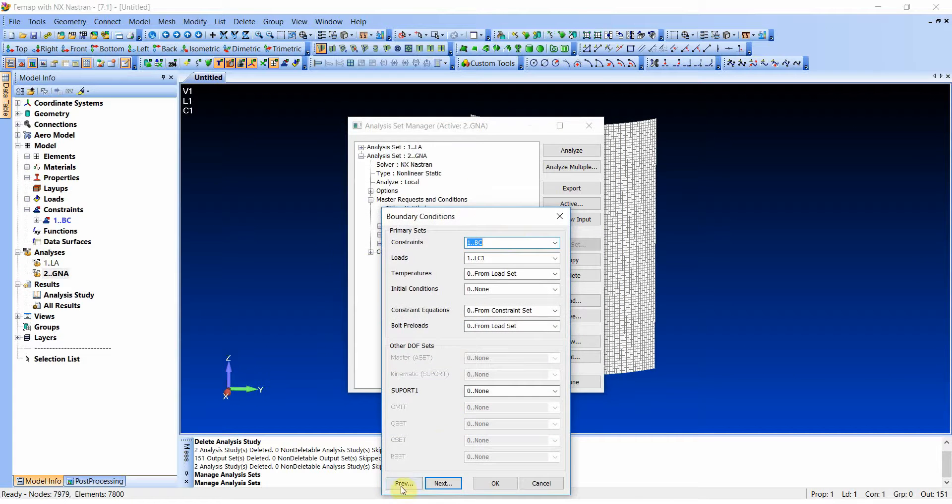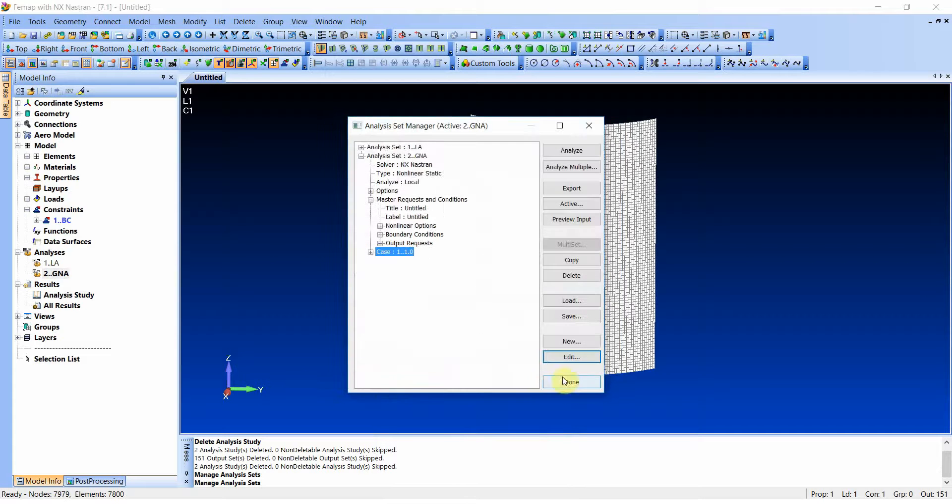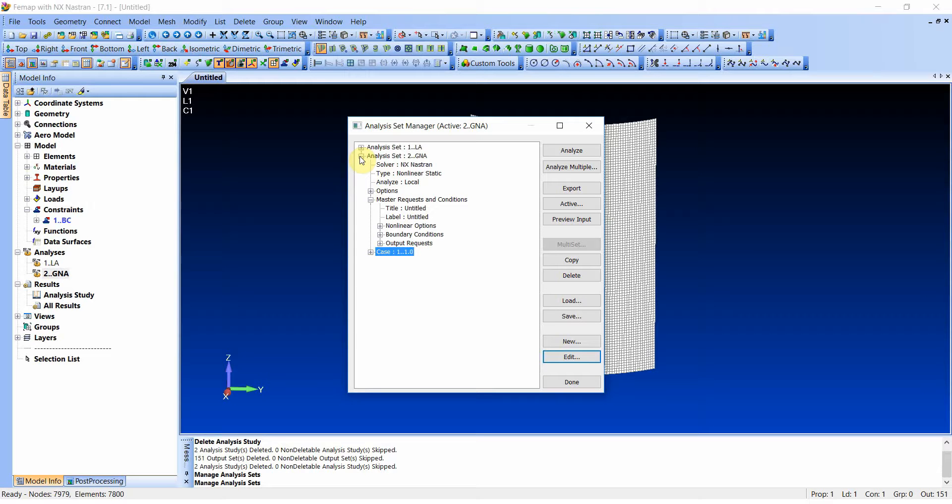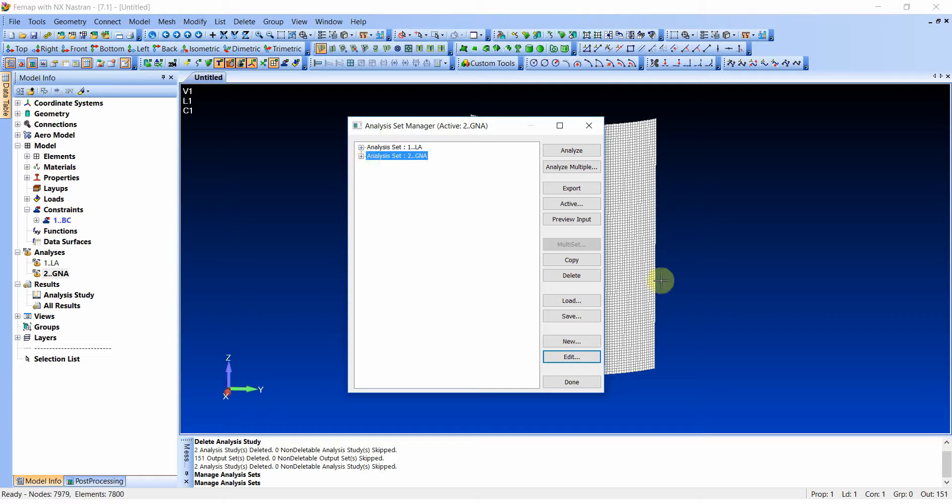So why does it matter to do it this way? Well, there are certain advantages. For instance, if you would like to restart the analysis later on, you actually cannot restart an analysis that does not have at least one subcase because you are restarting from a certain subcase. If you have none, you have no place to restart from. Which means that even though I have only one case, one subcase, it's still helping me if I would like to restart the analysis later on. And there will be a video about restarting analysis for sure.